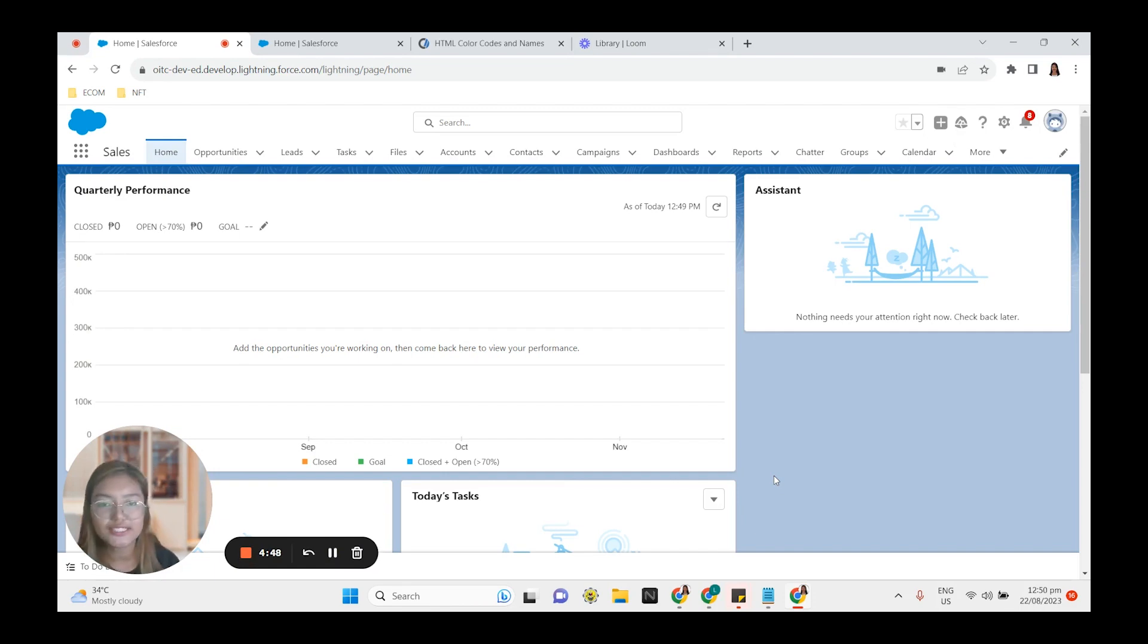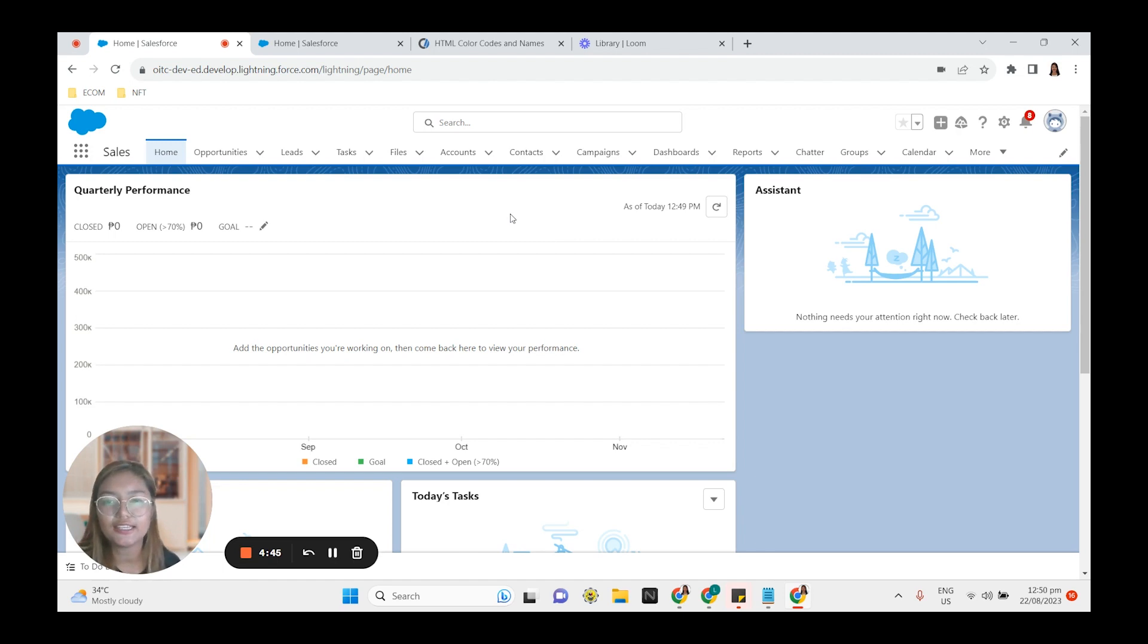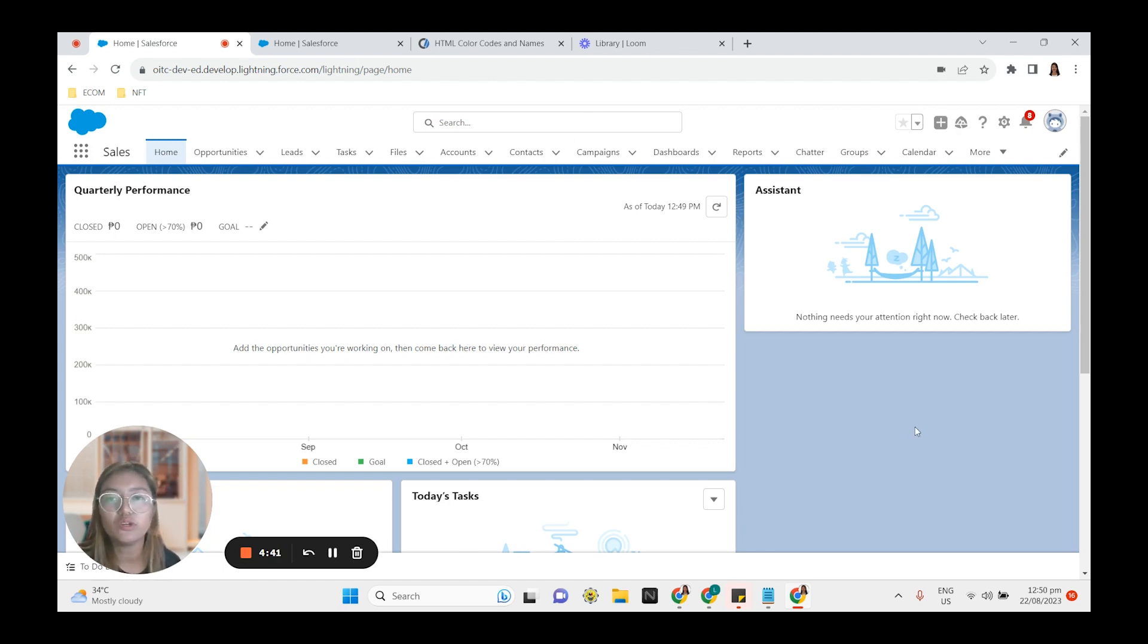As you can see right now, we are on the home page and it's plain and simple. It's just white, blue, or light blue. This is the default theme of Salesforce.